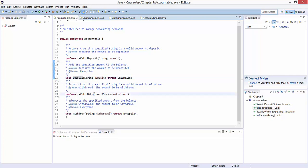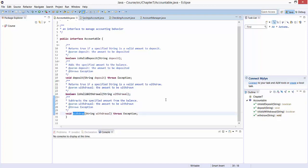We have a method isValidWithdrawal, which returns true if a specified string is a valid amount to withdraw. And finally, we have a method withdraw, which doesn't return anything or void, but subtracts the specified amount from the balance.